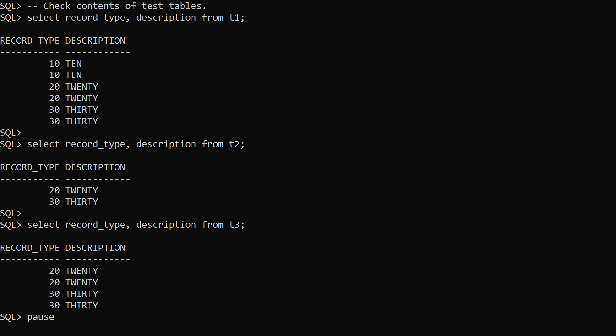In the T2 table we have one row of record type 20 and one row of record type 30. There are no rows with record type 10.